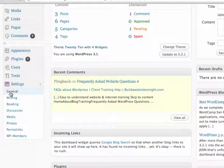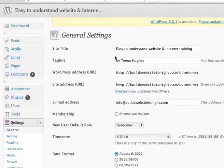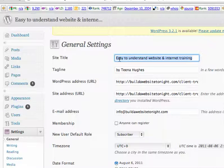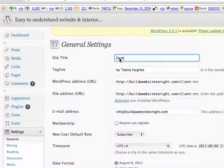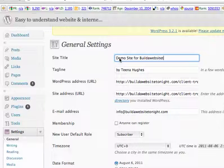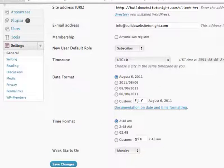If I click on the word General, that will take me into the settings screen. Here is where I can change it — this is what currently appears. If I change this to Demo Site, Build A Website Tonight.com, and then I scroll down and click the Save Changes button.